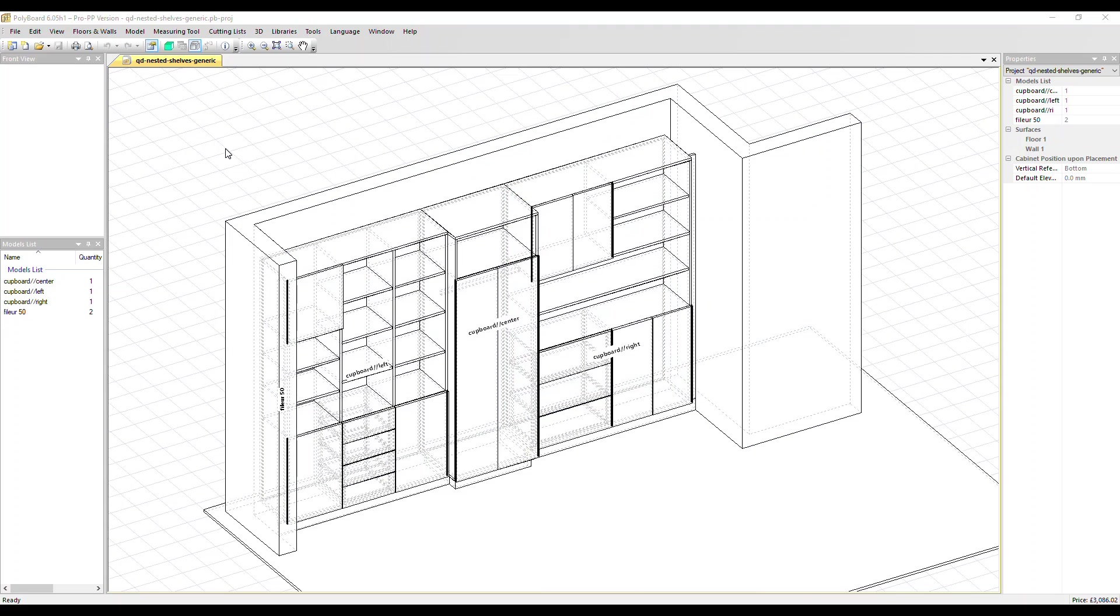Design your furniture in Polyboard, send the parts to OptiNest to create the optimized nesting maps to run your CNC machine with minimal material waste. This nesting configuration is very efficient because the CNC cuts the parts and machines them in one operation.